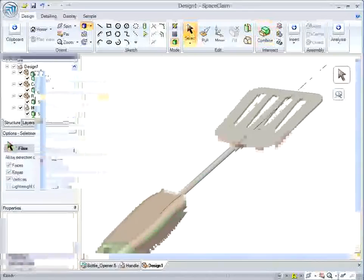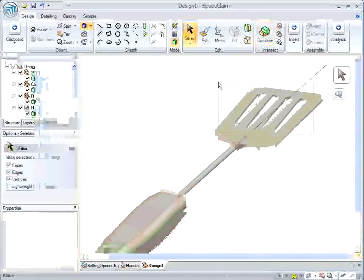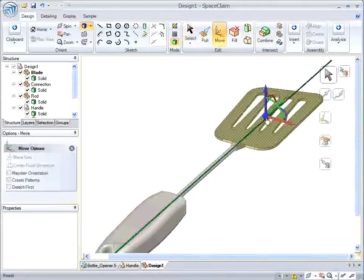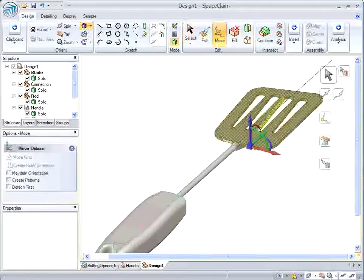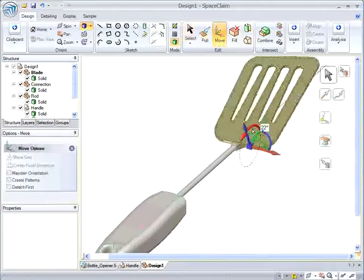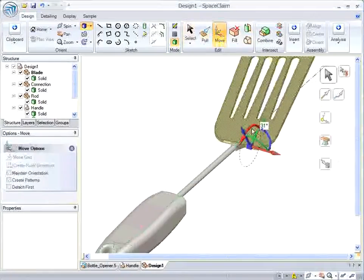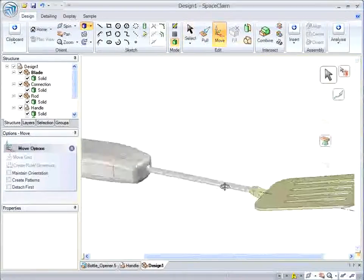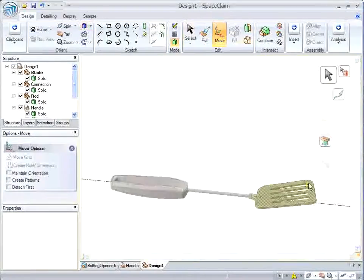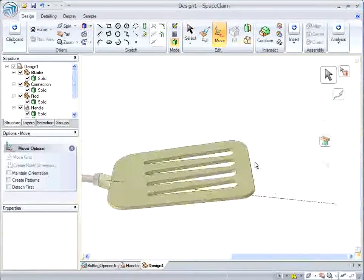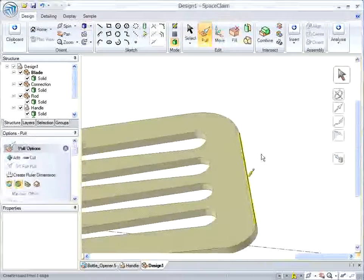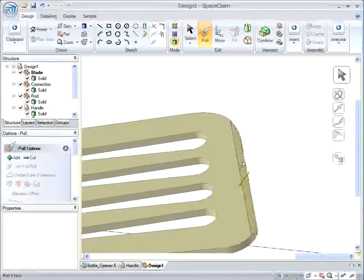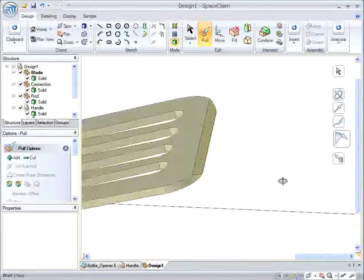Now, my spatula needs some bend to it. So I just move the surfaces here, give it a little angle. And then we'll sharpen up this blade here with a quick chamfer.